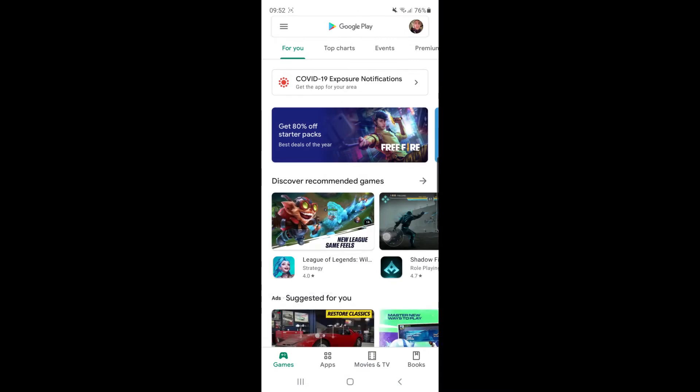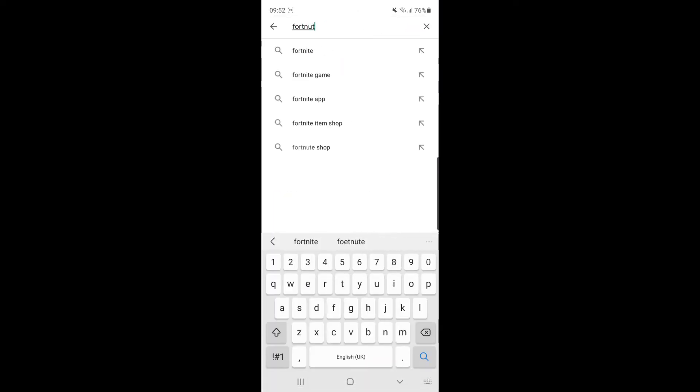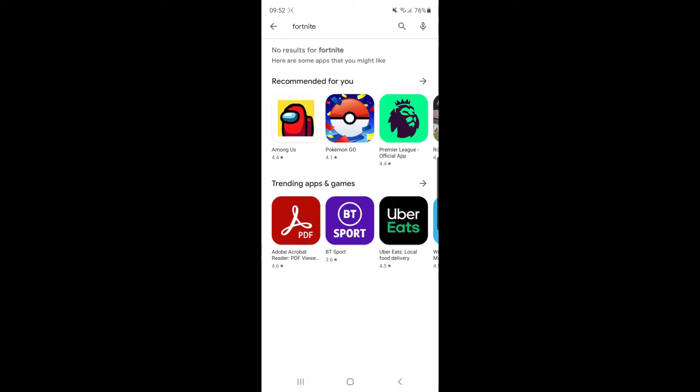So first of all, I'll start by showing you the Google Play Store. If you search for Fortnite, you'll be able to see that there are no results for Fortnite.